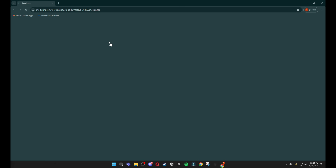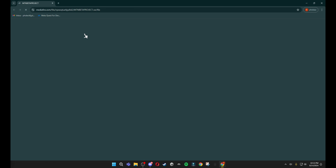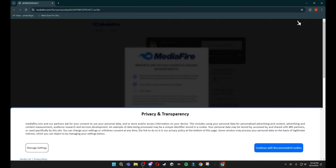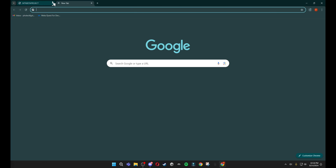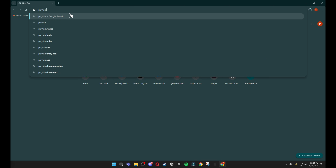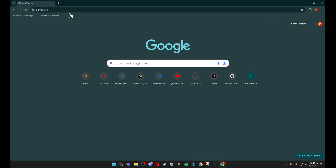Now you can go ahead and download the Mountain Beta project. Just click download right here and it should start downloading. While this is downloading, open a new tab and go to playfab.com, which will also be in the description.